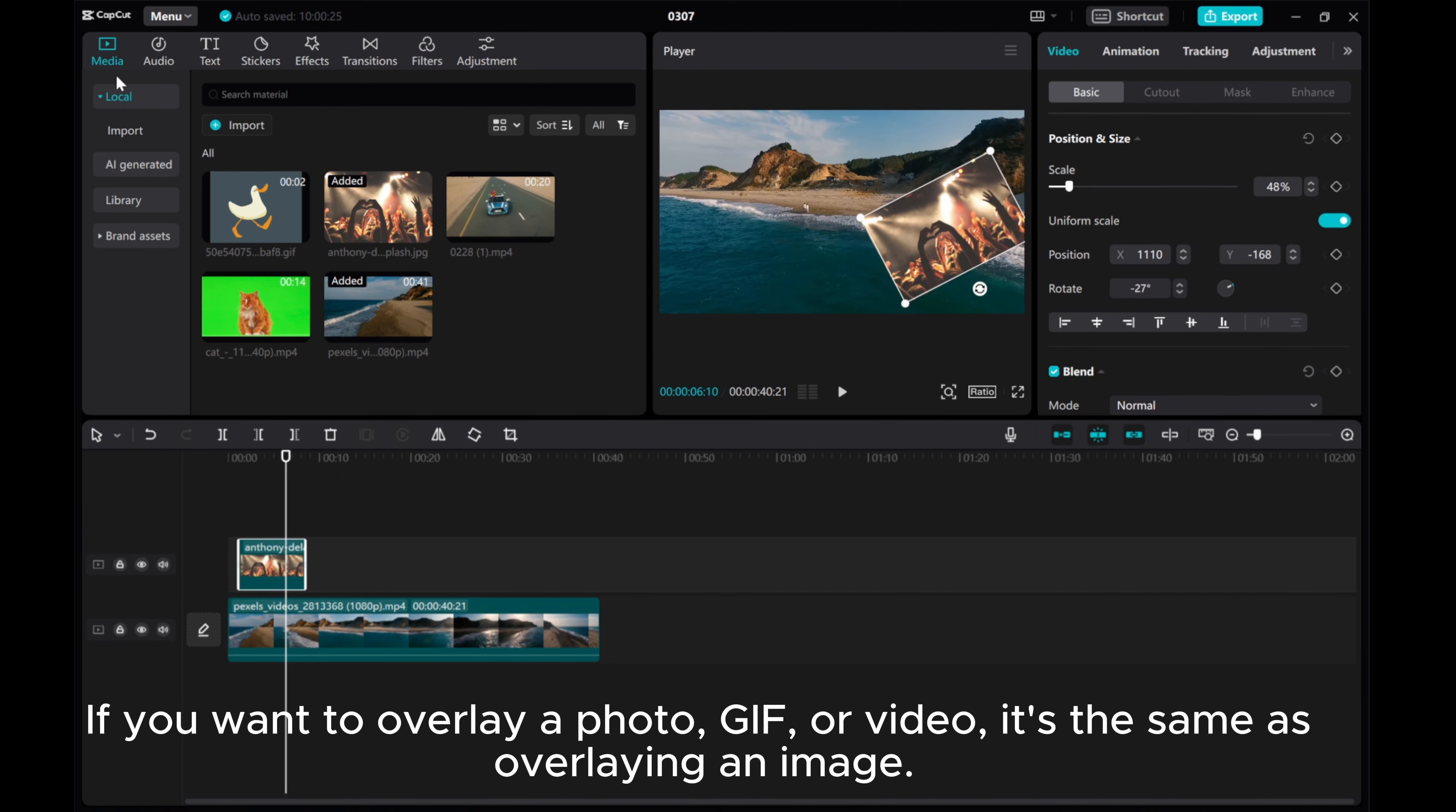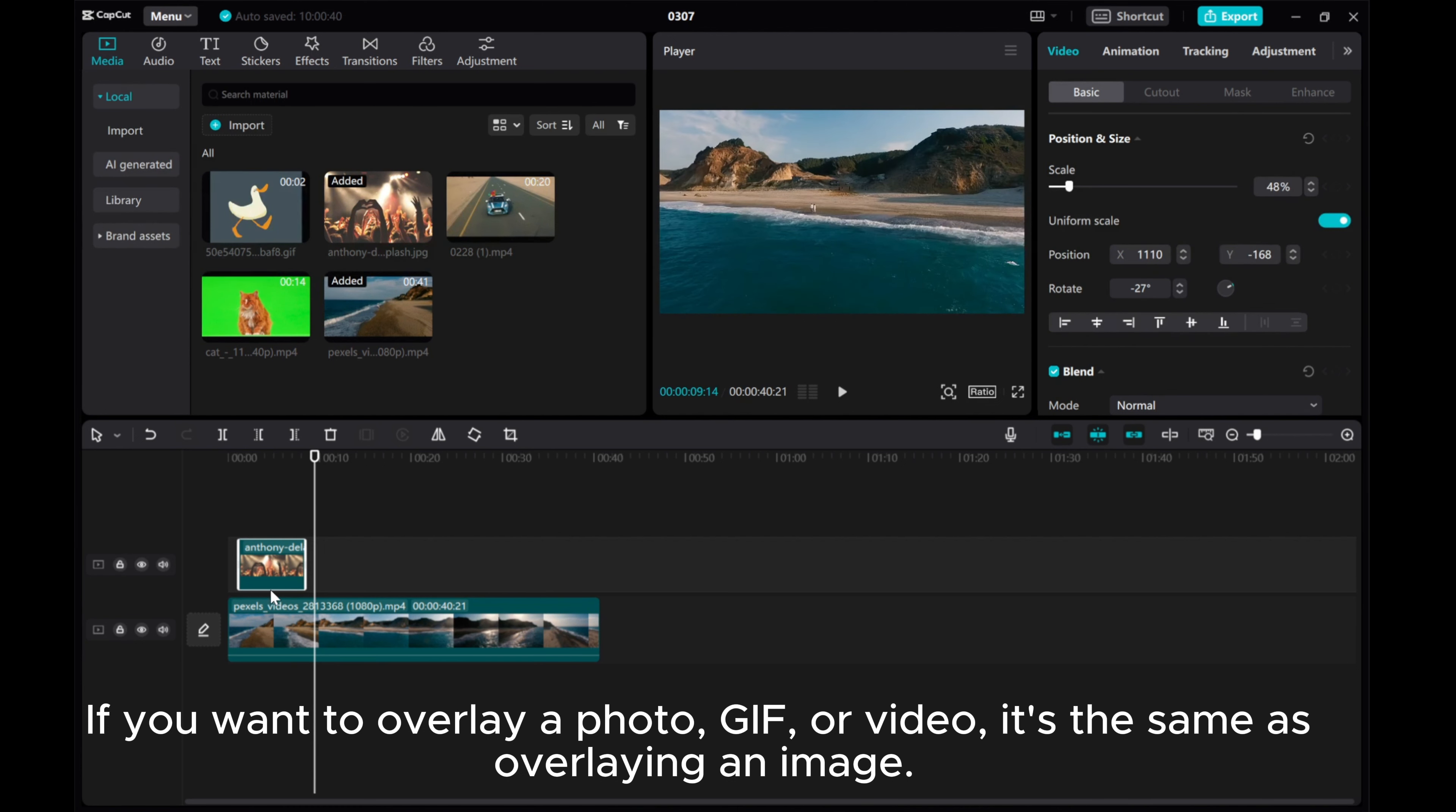If you want to overlay a photo, GIF, or video, it's the same as overlaying an image.